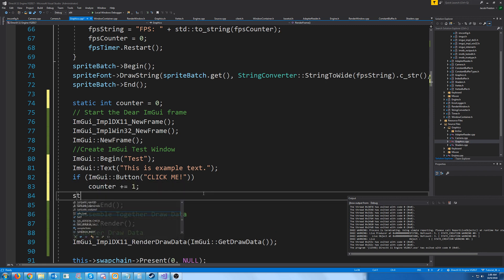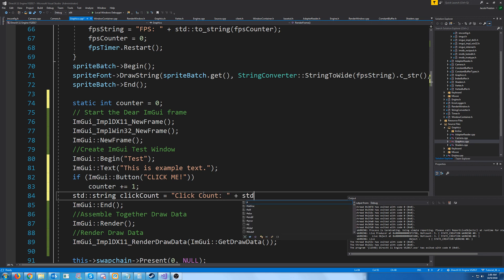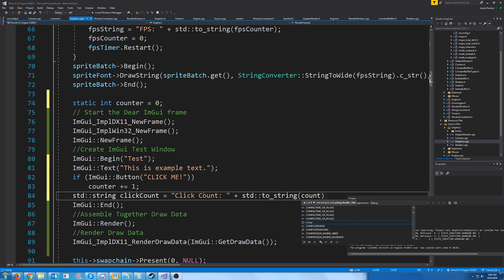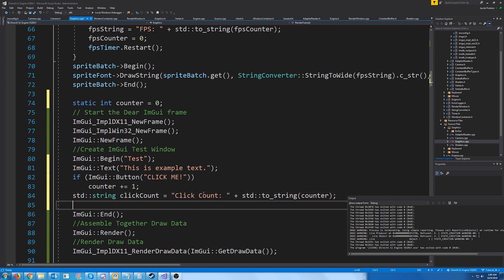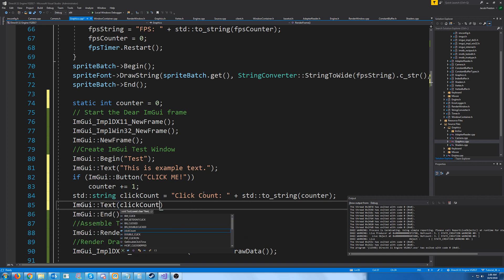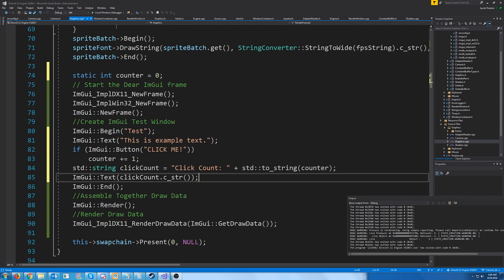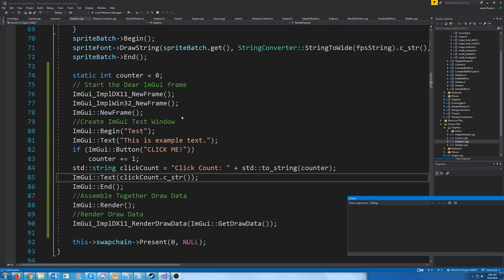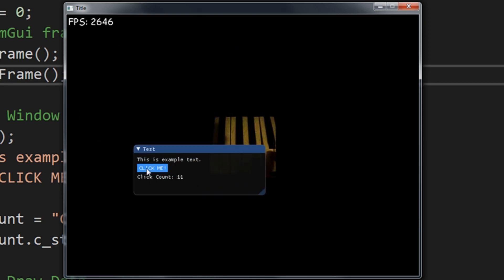So then we could have another text field to display the click count and just call cString on that. So if we test this now, let's see what we get. All right, we click that button, and you see our click count is going up.